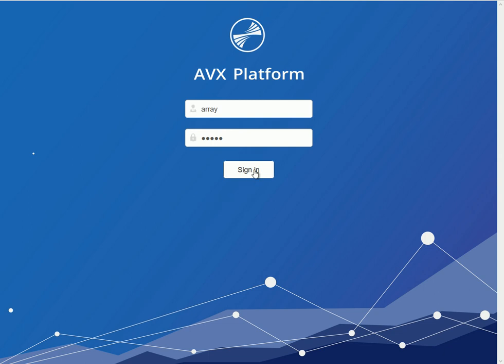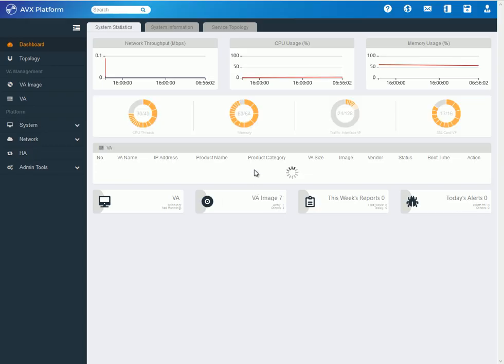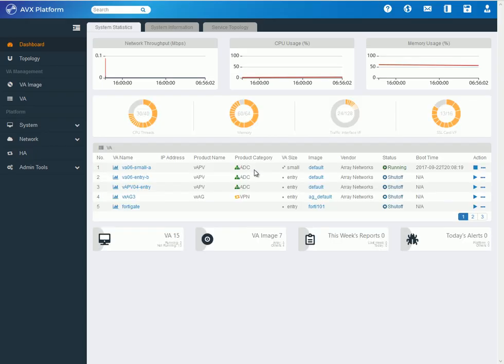First, you will need to log on to the system, and as soon as you log on, you'll be sent to the dashboard screen, which shows the status of the AVX platform.